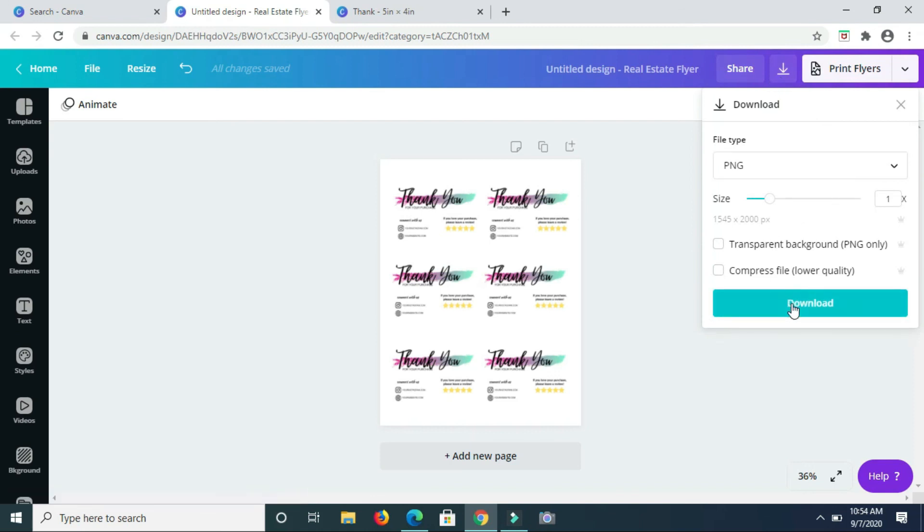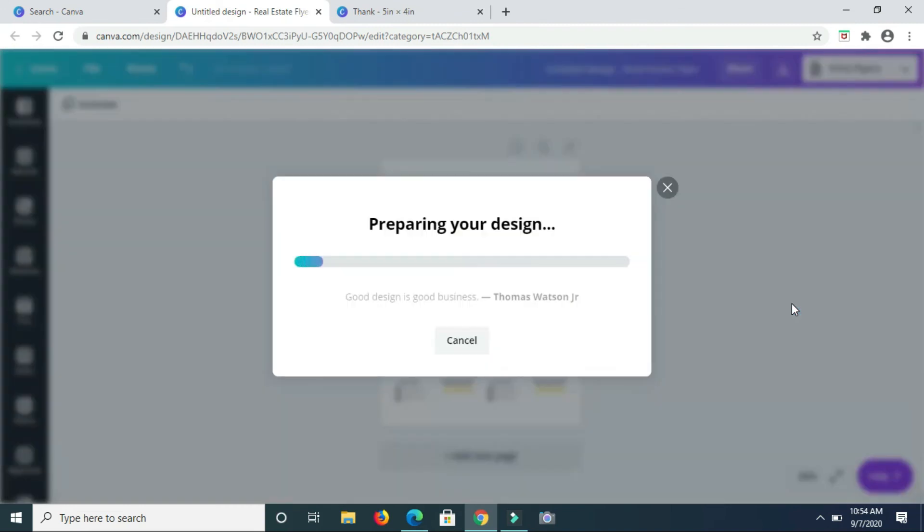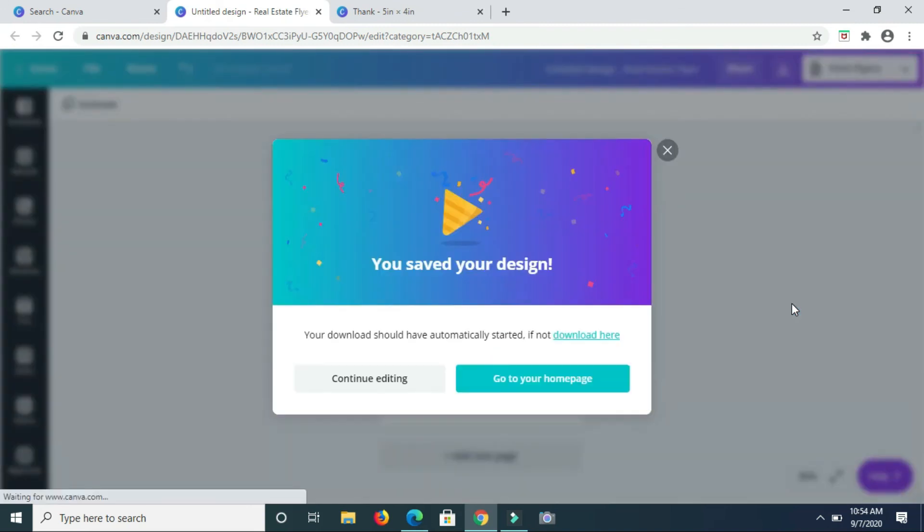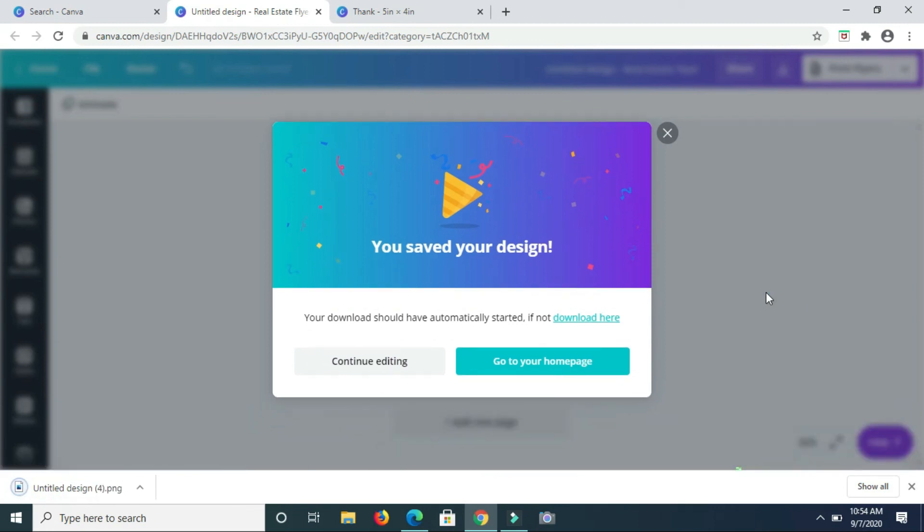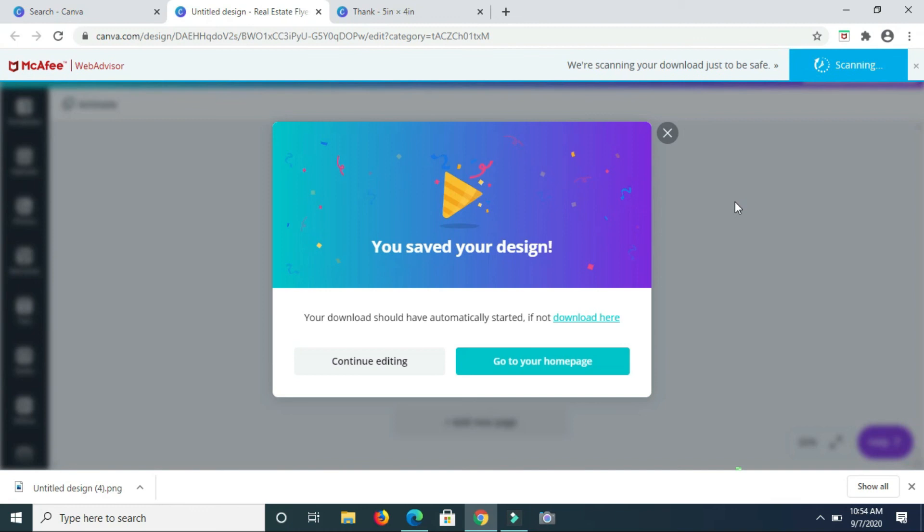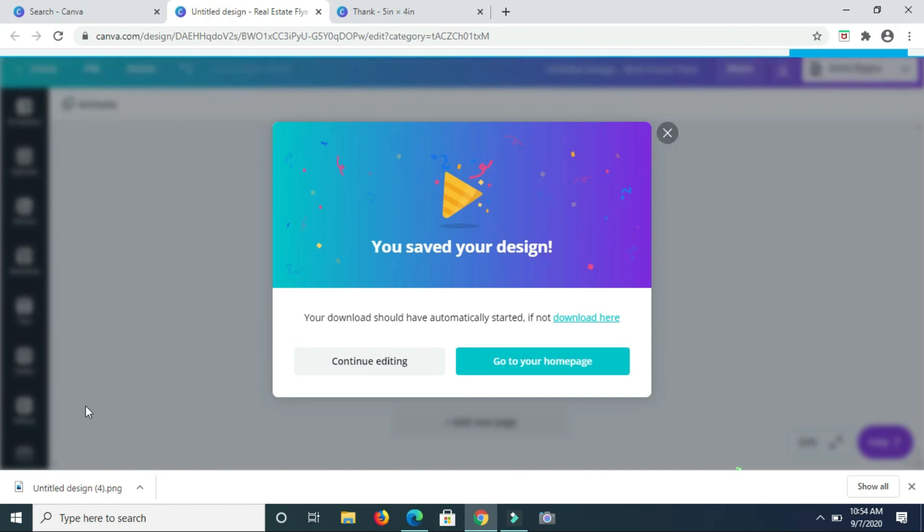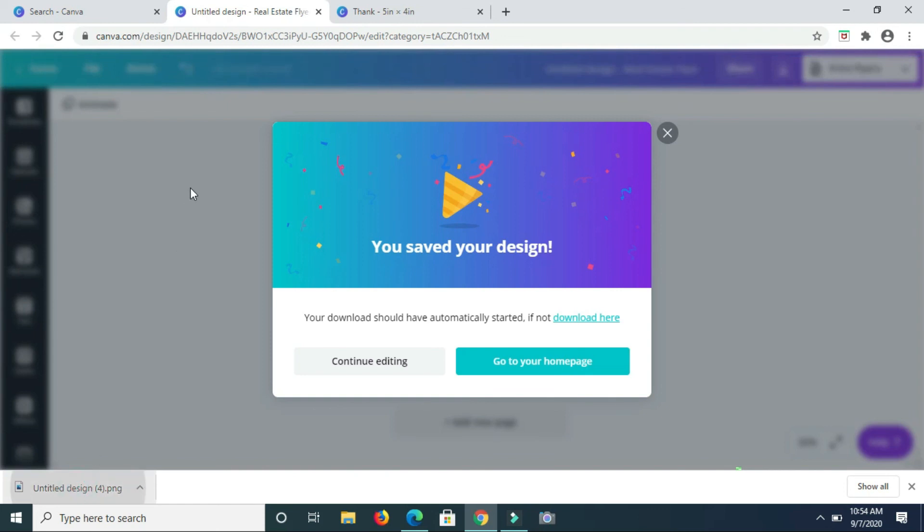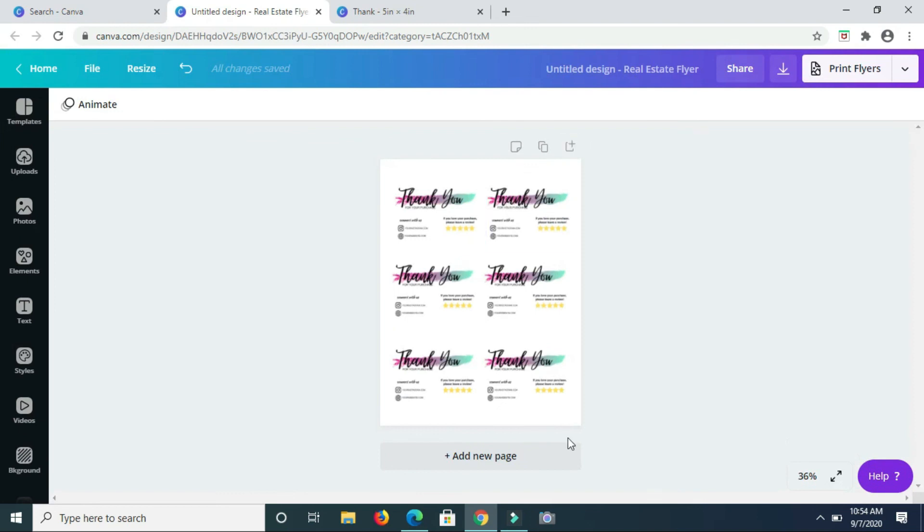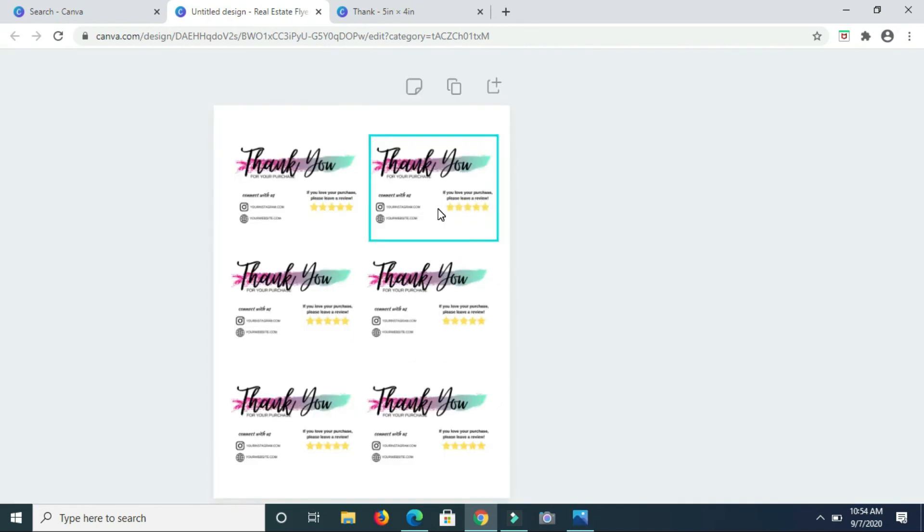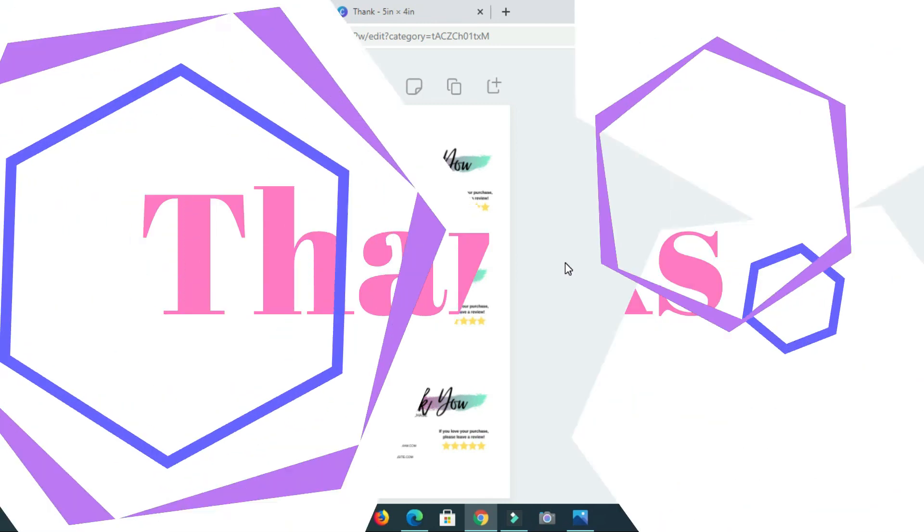And once you've downloaded it, you can go ahead and print it, but make sure you have the specific printing paper for printing cards before you do your printing. So you just need to put that printing card in your printer and select print on your computer and you should be able to print it all quite nicely. So that's it for today guys. Let me know in the comment section what you think. Feel free to ask any questions that you may have. Until my next video, I'll talk to you then. Goodbye, bye.